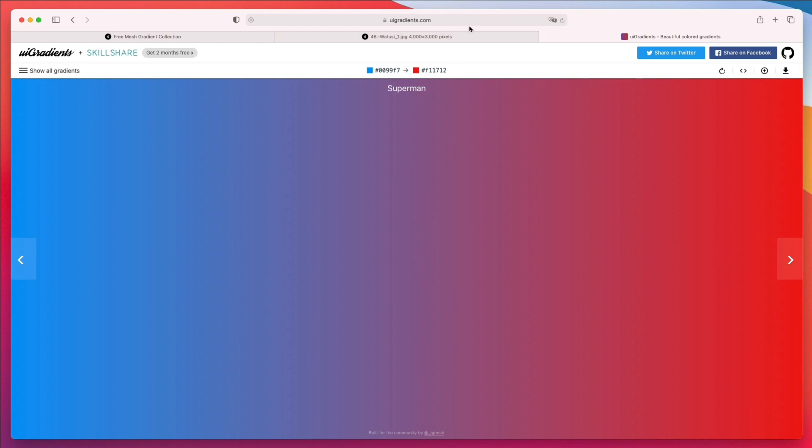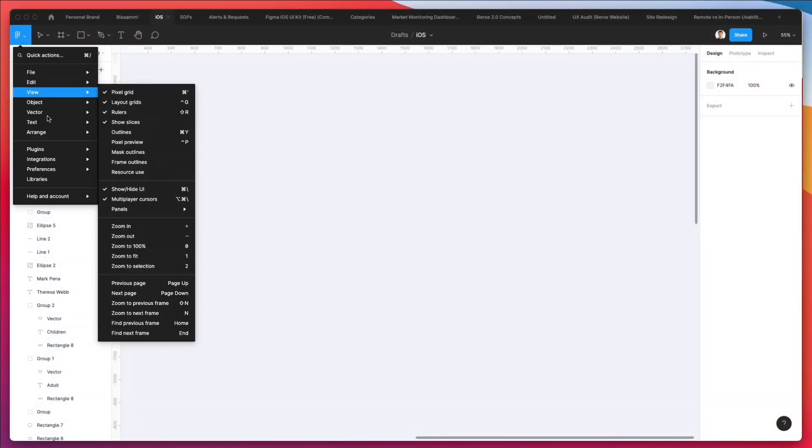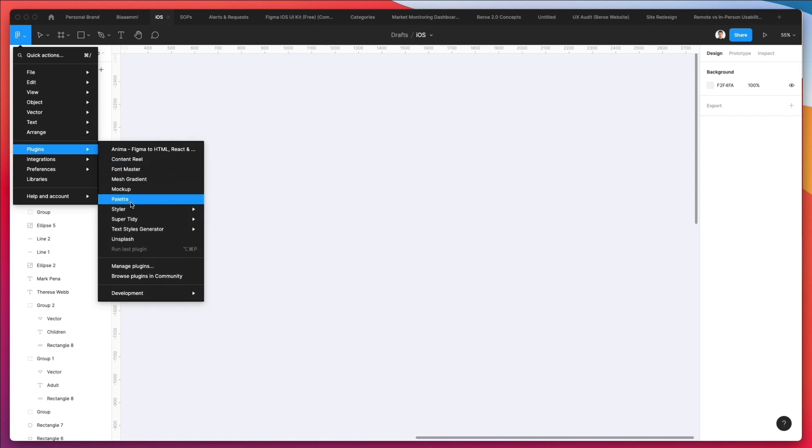Now let's hop on to Figma since I want to show you this plugin that's really going to blow your mind. All right, so we're back in Figma. Now let's go under plugins.